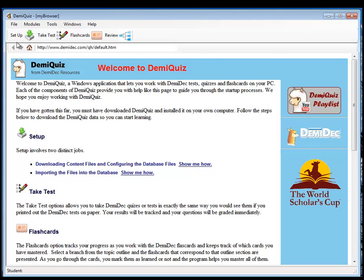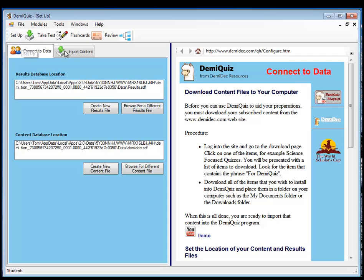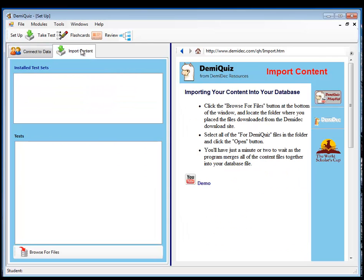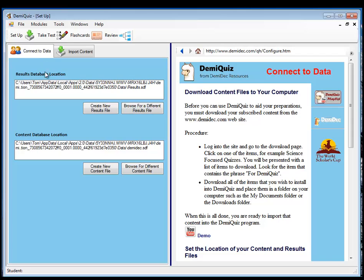Here we see the program. It has the ability to import materials from the web that we've downloaded from the website to connect to data.